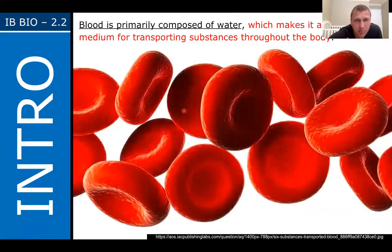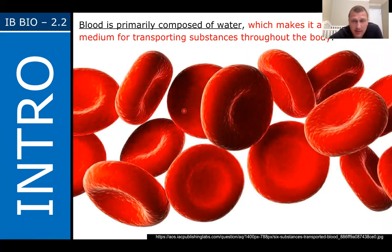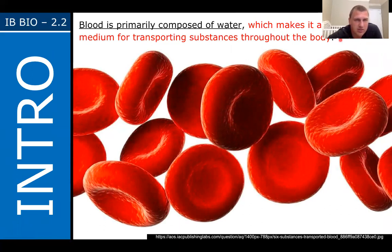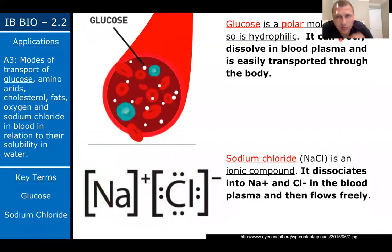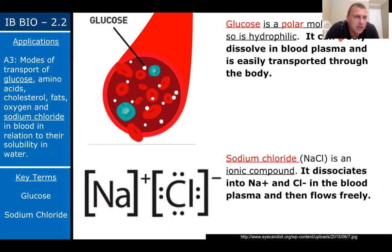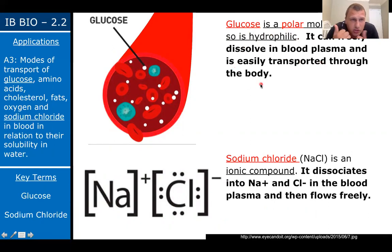Blood is primarily composed of water. If we break blood into its pure parts, a huge component is water. This makes it an effective medium for transporting substances through the body. Because water is polar, it can transport other polar molecules in your blood — red blood cells, white blood cells, platelets. Glucose is a polar molecule, so water is fine with it and glucose can travel through blood to where it needs to go. Because glucose is polar and hydrophilic, it can freely dissolve in blood plasma and is easily transported through the body.